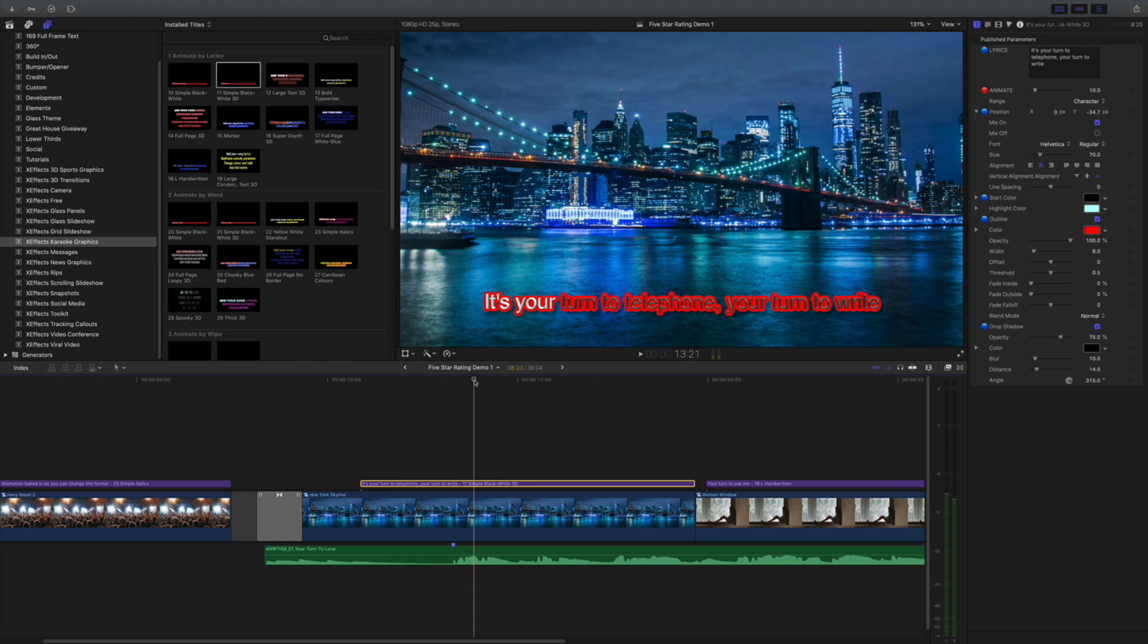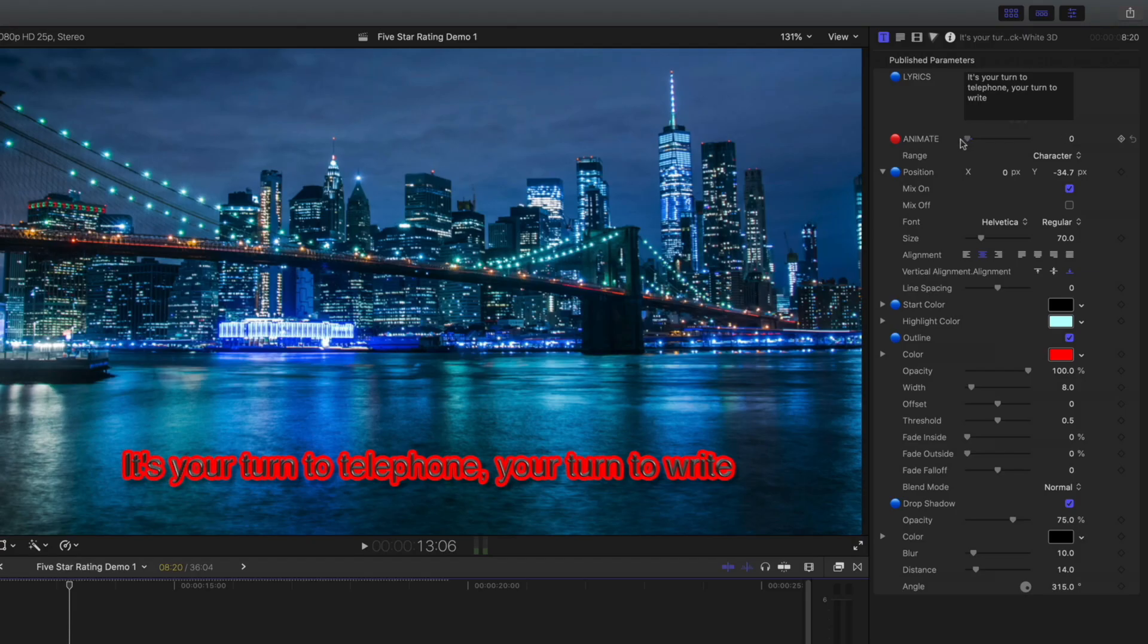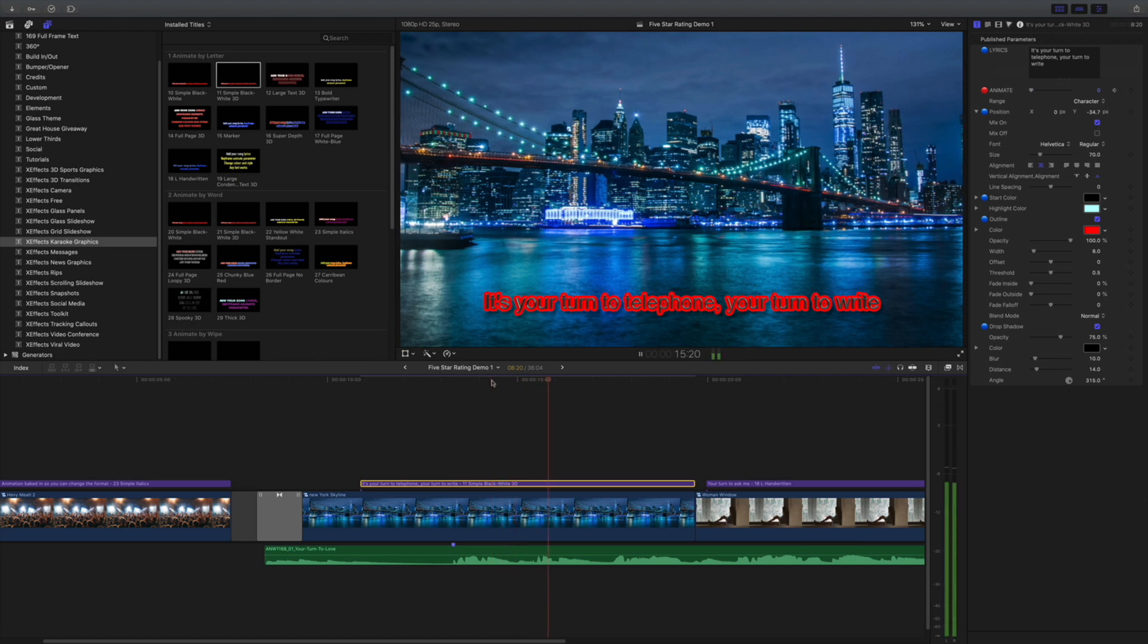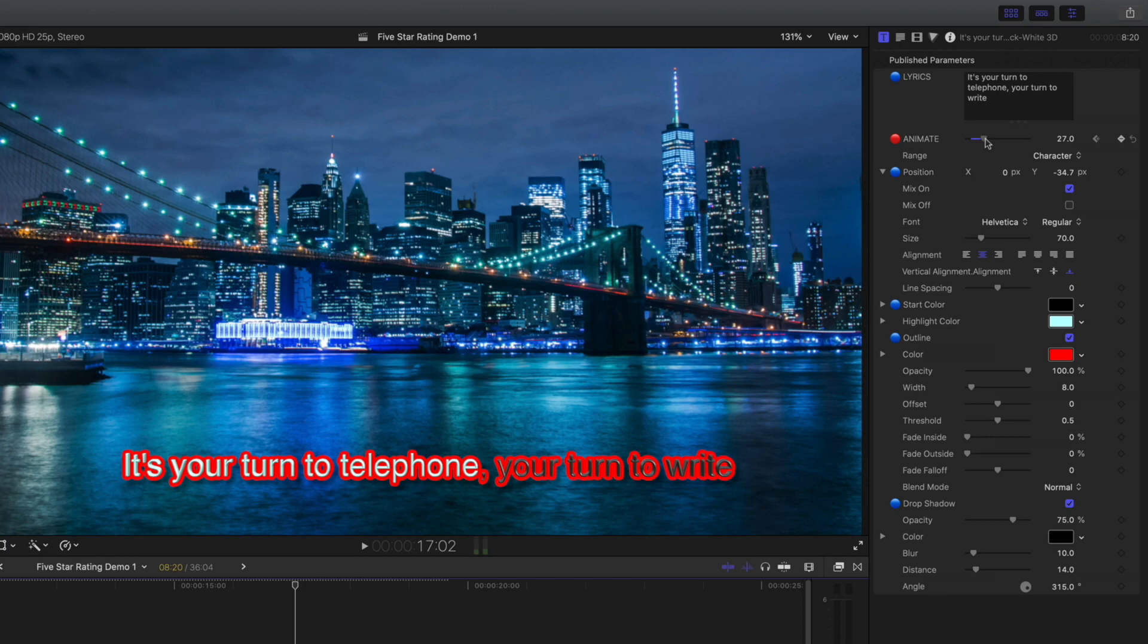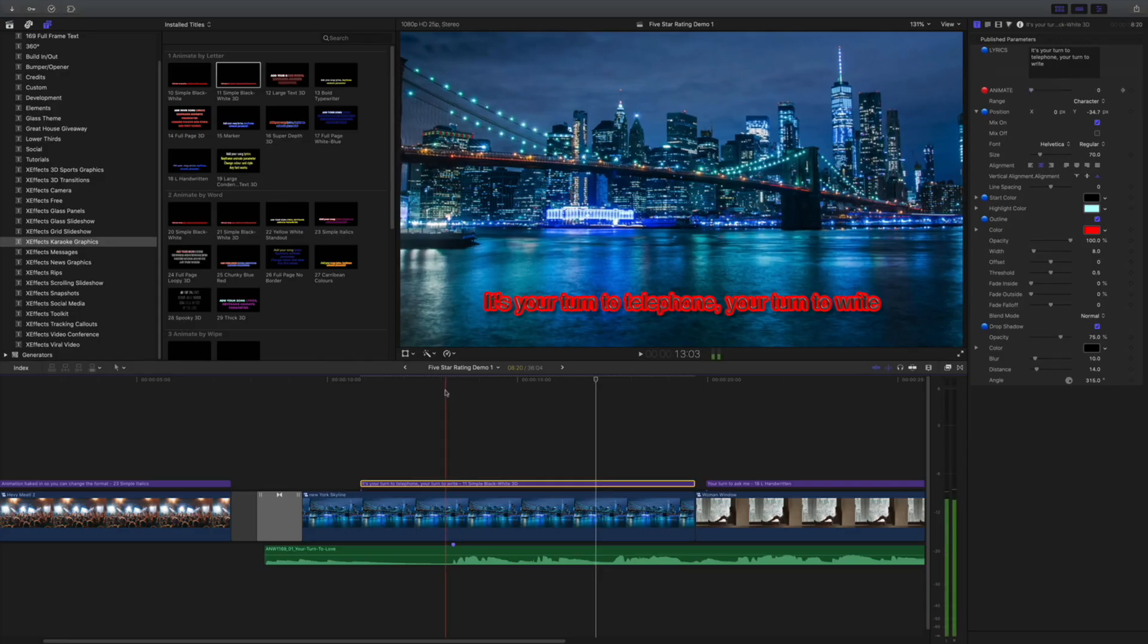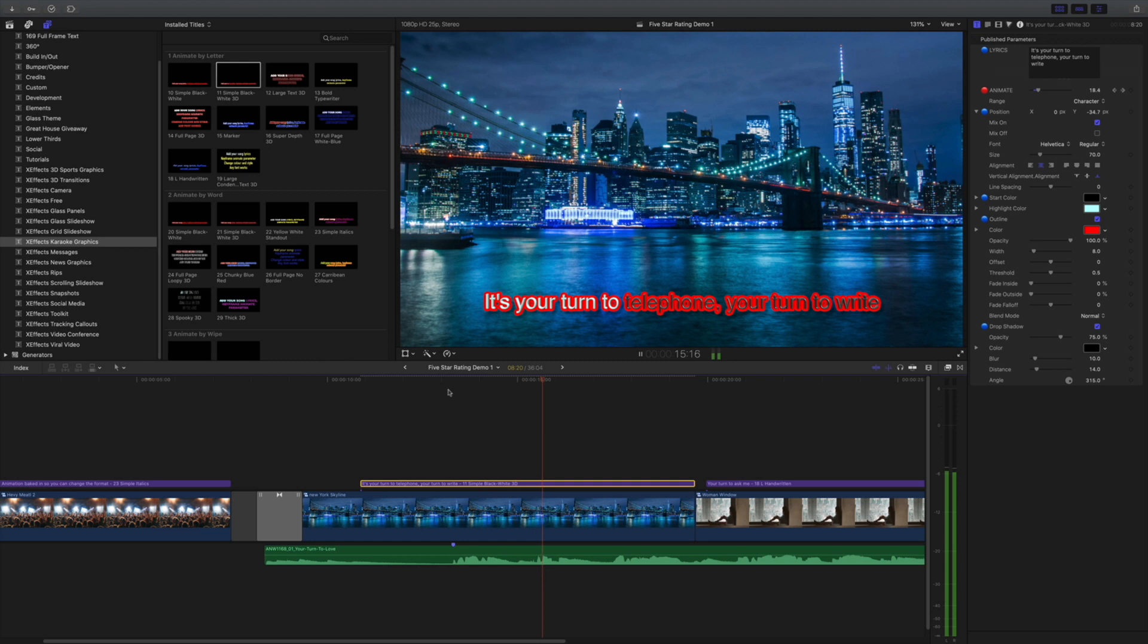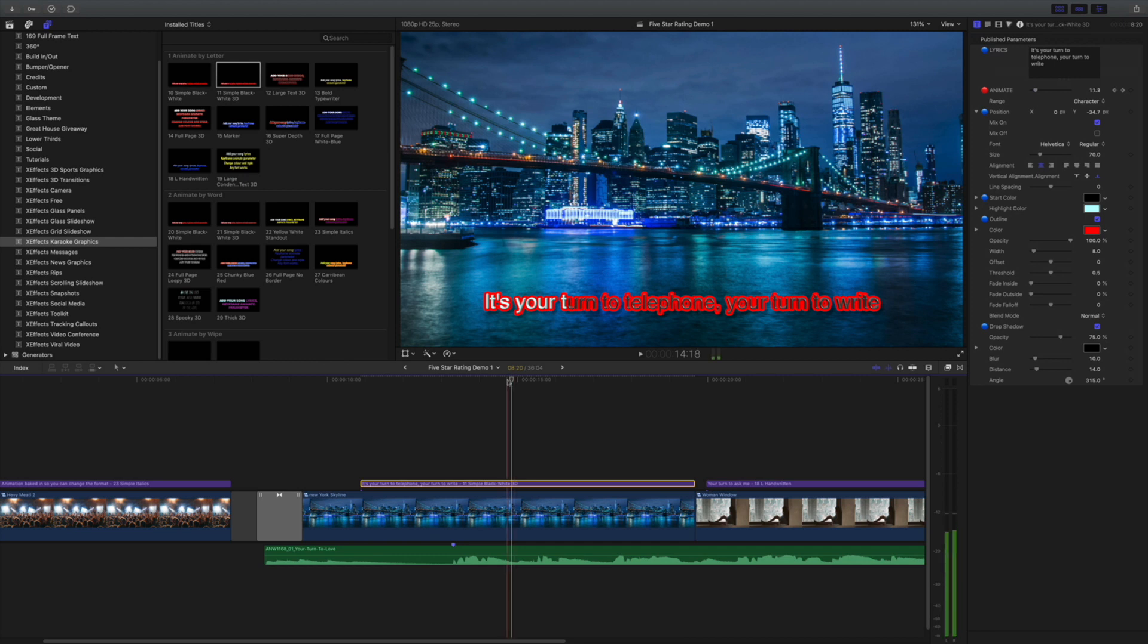No animation at the moment. We can see we've got kind of two words animated there. But what I'm going to do is go back to the start of the lyrics and put the animate parameter right down to zero and add a keyframe. And nothing happens. So I need to go to the end of that lyric, round about there. And then push this animate parameter up to the end of where I want, which will be on that comma. And now when I go back and play, you get an animation.